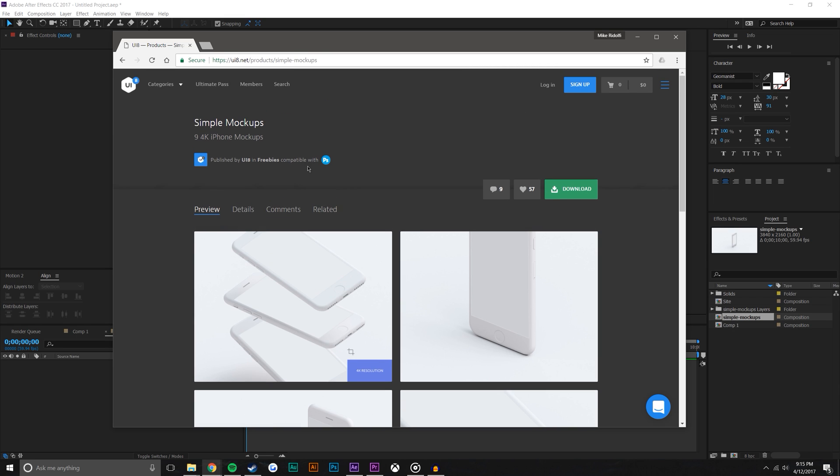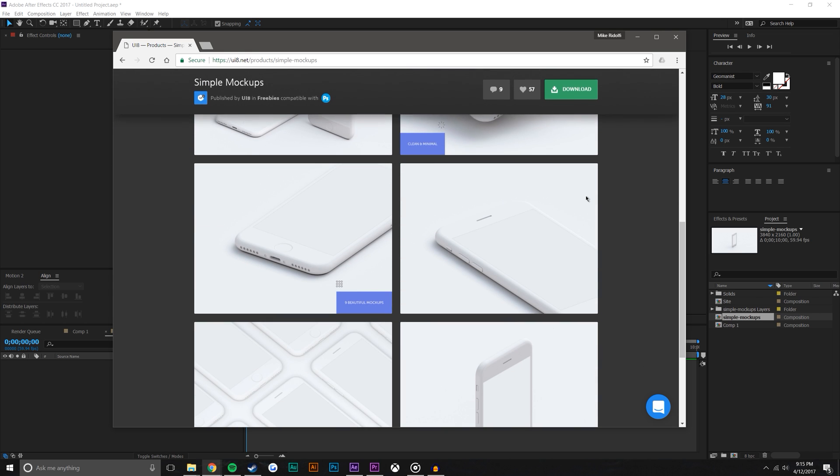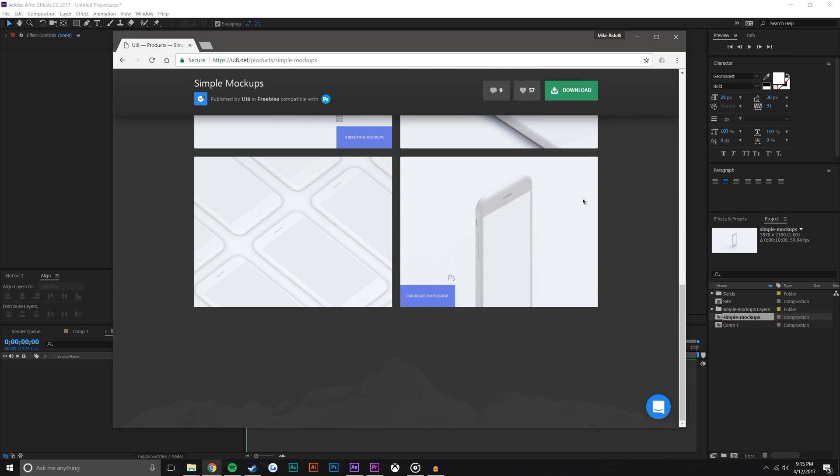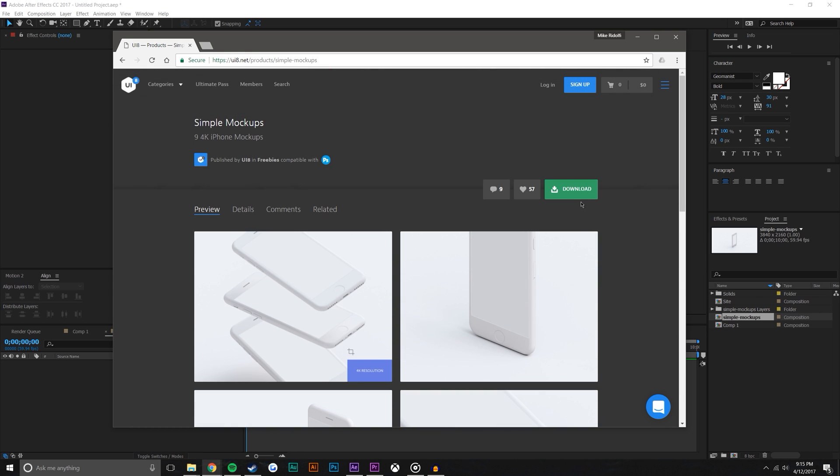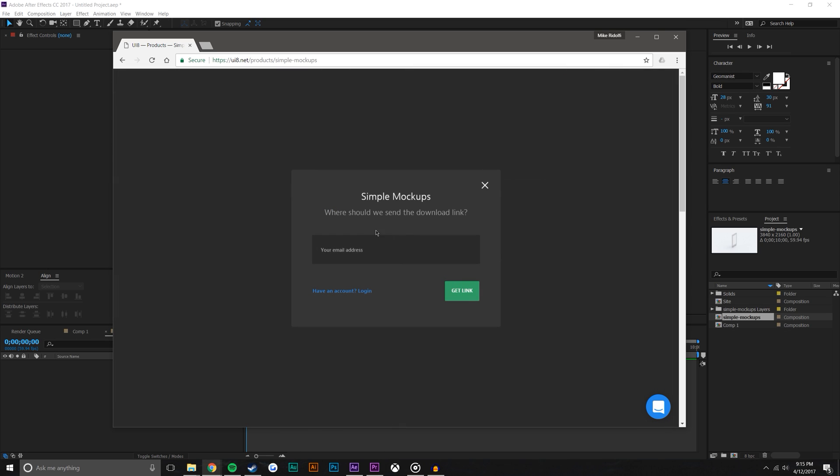So just search UI8 products simple mockups and you will find this. They are in Photoshop form and they are free to download. So there's a lot of really cool flat phones to use. You could just go ahead and hit download, you put in your email and it downloads. I'm not paid by these people or anything, I just think that these are really awesome, they're free, so I'm using them.